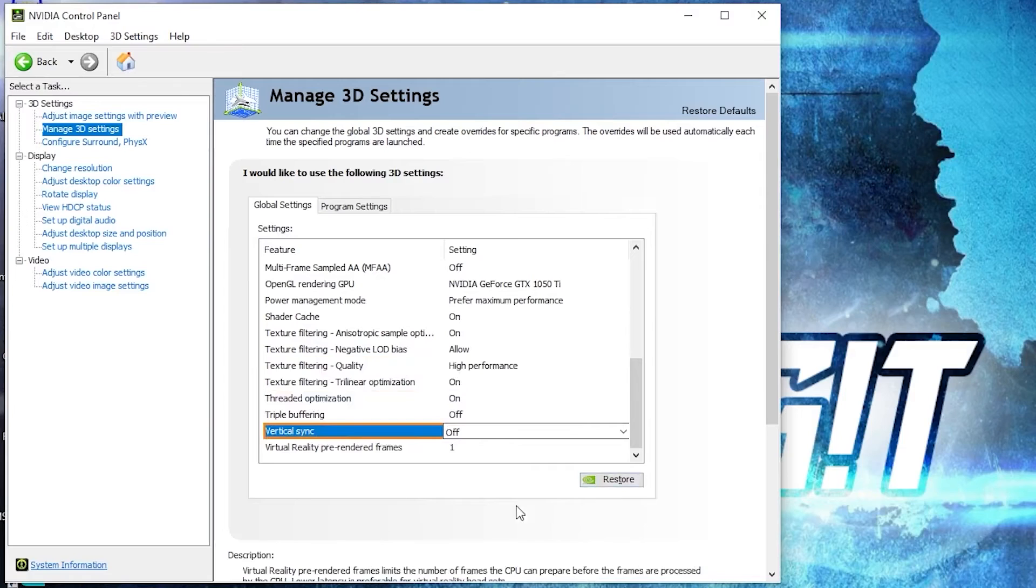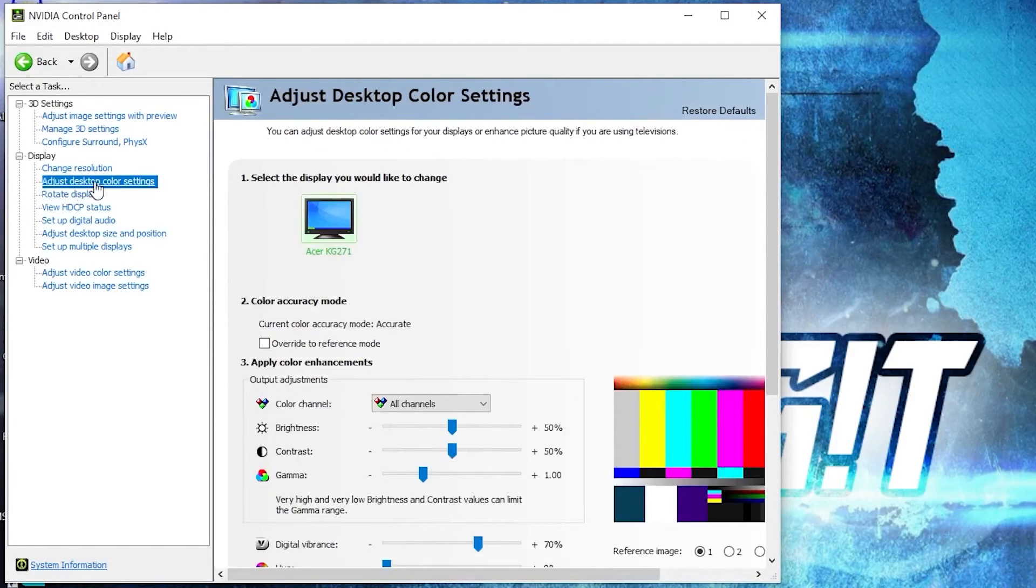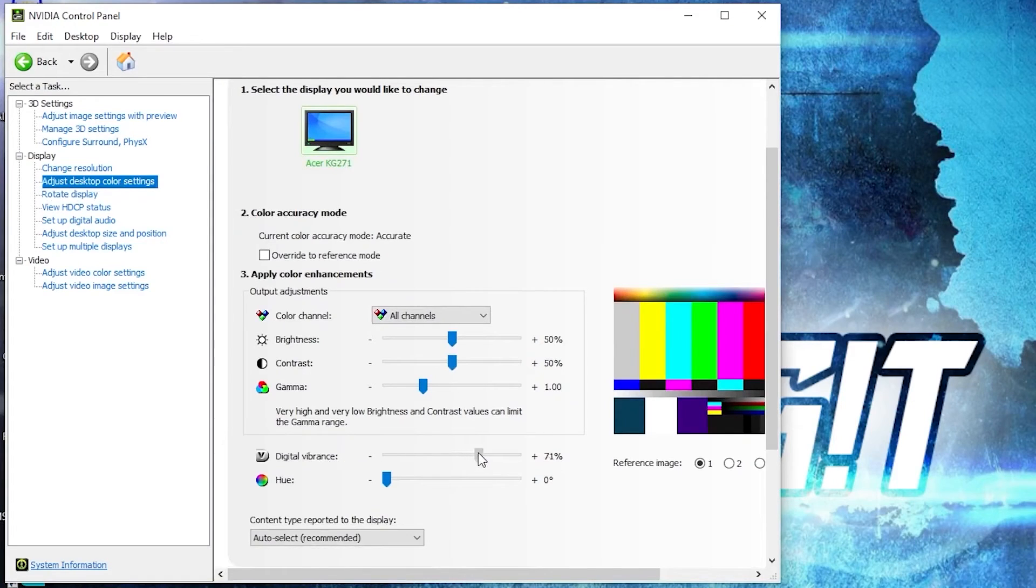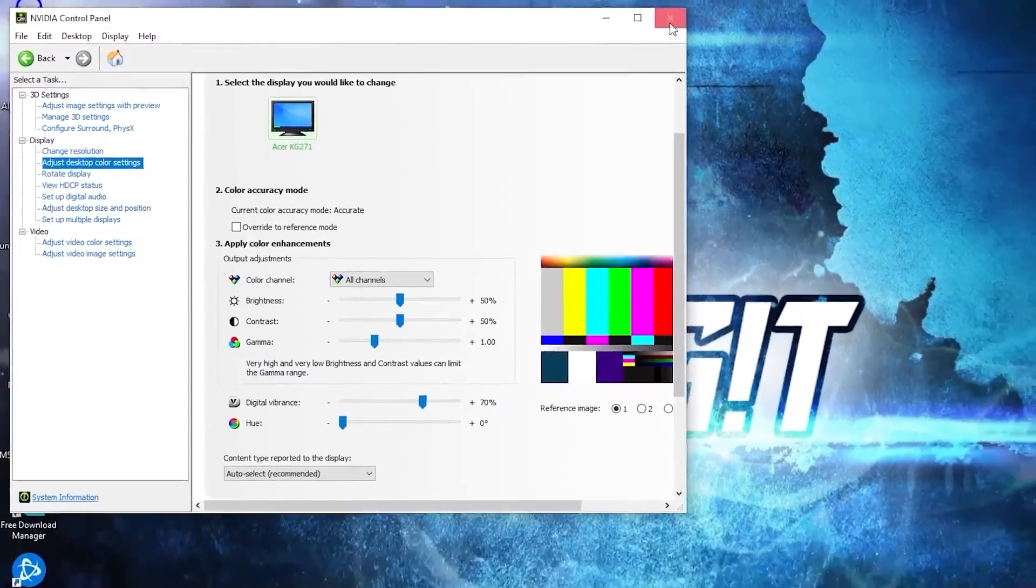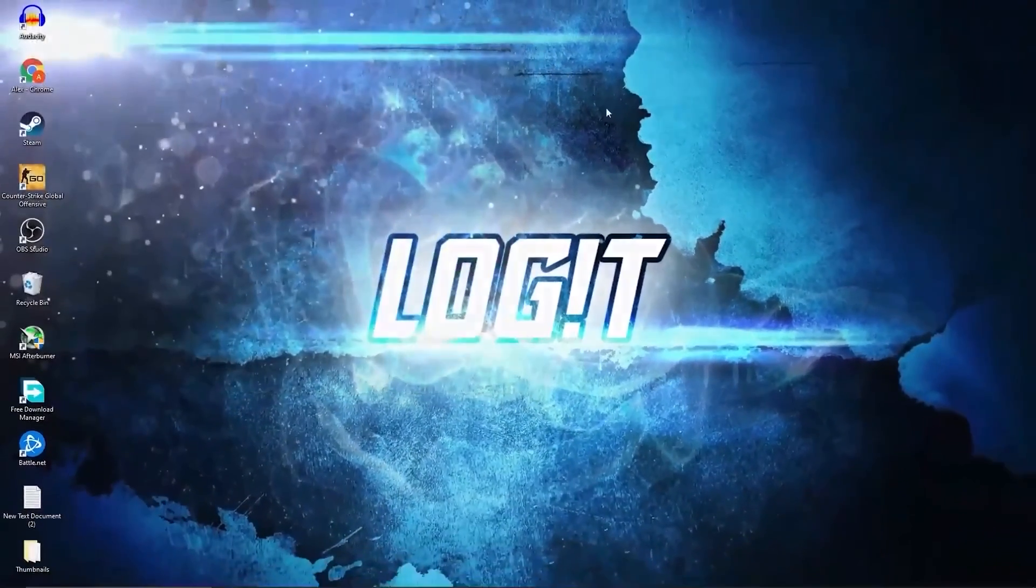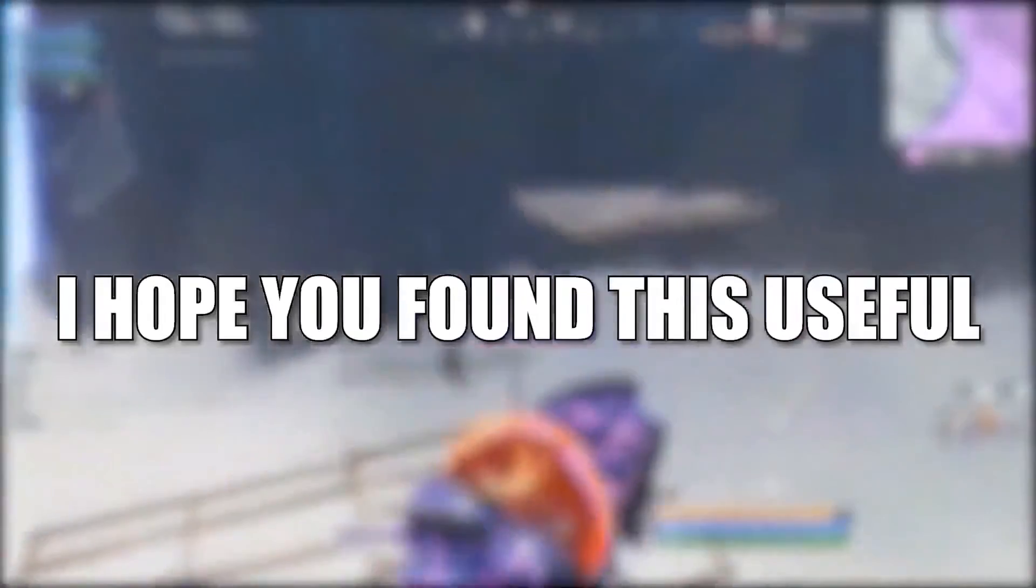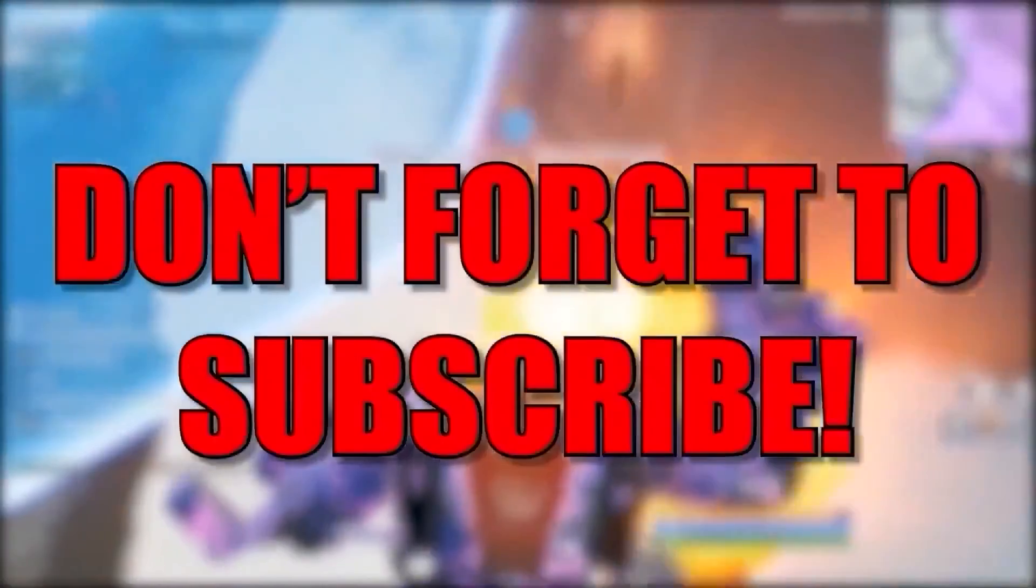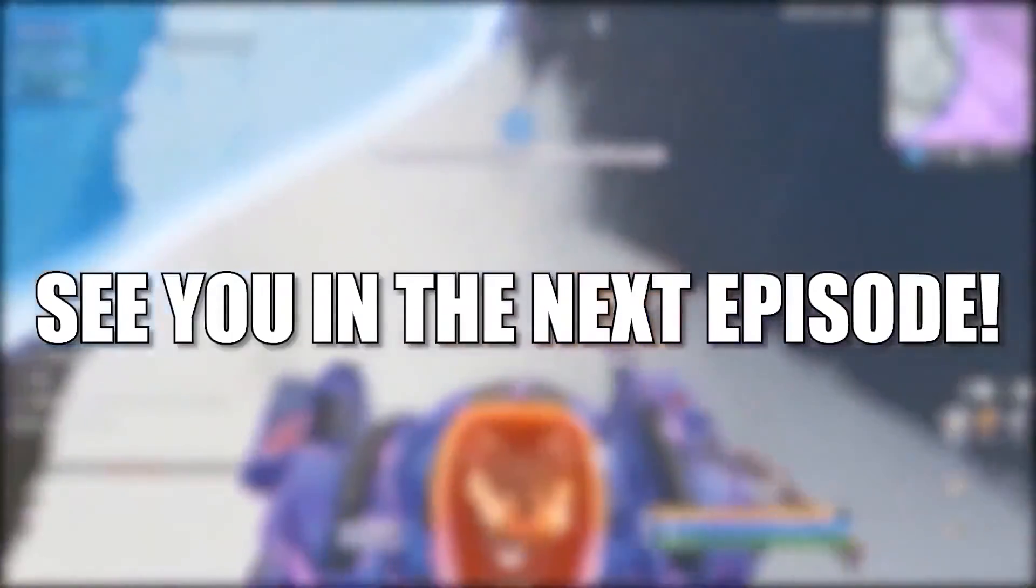Then go here to adjust desktop color settings, scroll down to digital vibrance, move this to 70%, press apply, close the page. And that's all you had to do. I hope you found this useful. Don't forget to subscribe. See you in the next episode, bye bye.